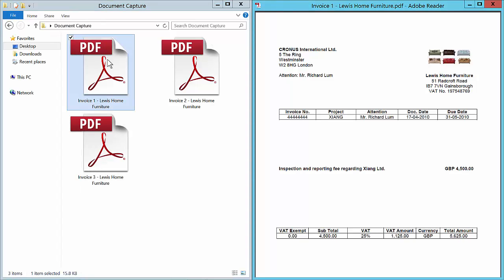As you can see I have here three purchase invoices I would like to get into Dynamics NAV. These three purchase invoices are from the same vendor and rather simple and straightforward to get into NAV with Document Capture.